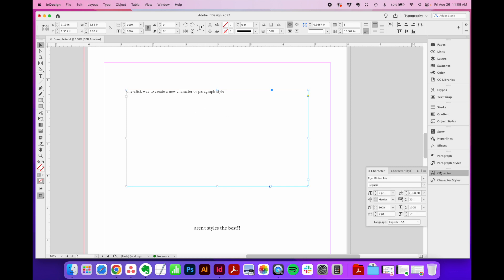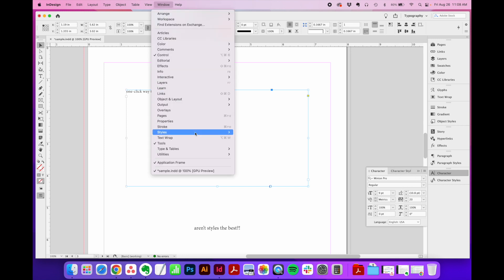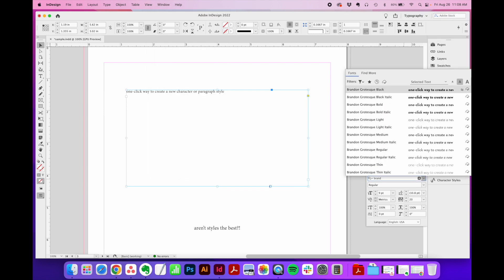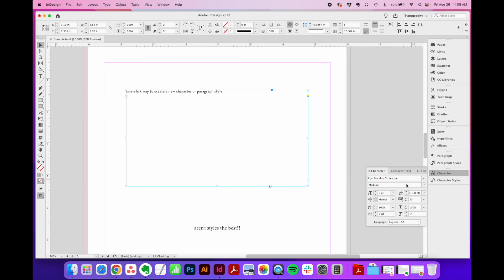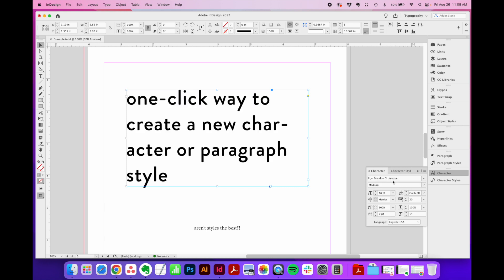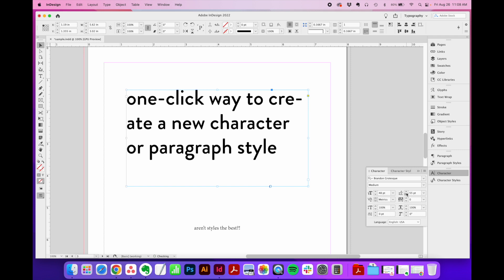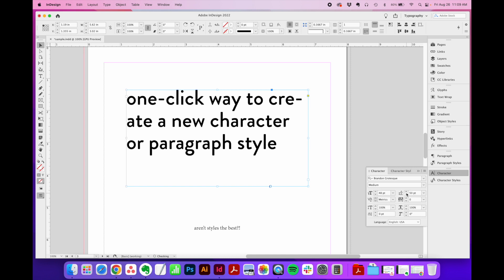I'm going to go back to my regular character flyout menu. Again, this is under window, type in tables, character. I'm going to change the font to Brandon Grotesque, one of my faves. We're going to change the sizing to pretty big, 48. We don't need any tracking. We're going to decrease the leading, which is the space between lines, to about there.